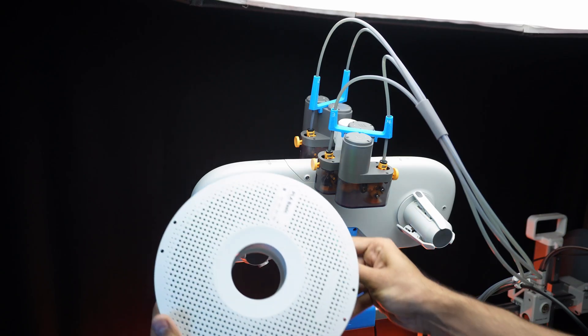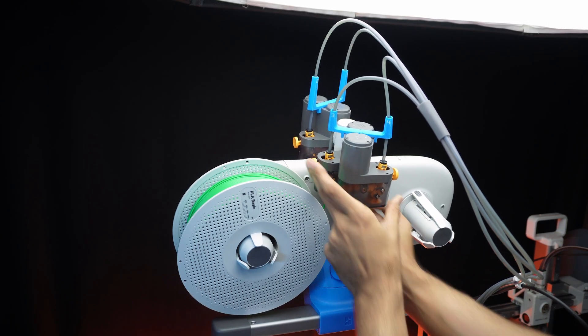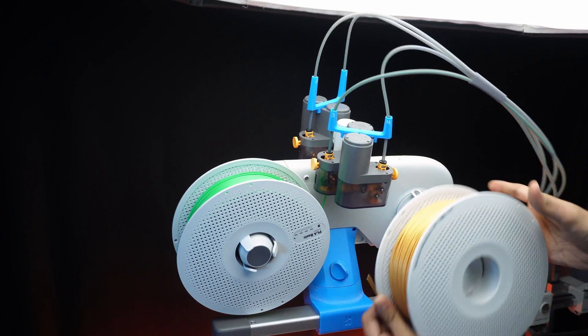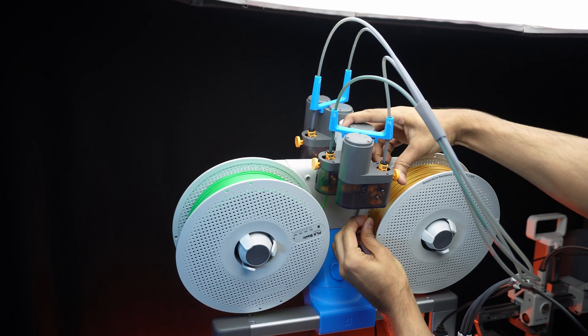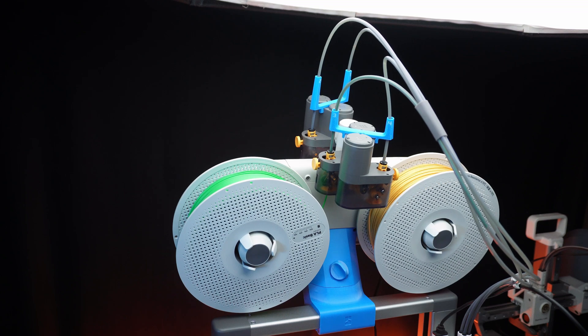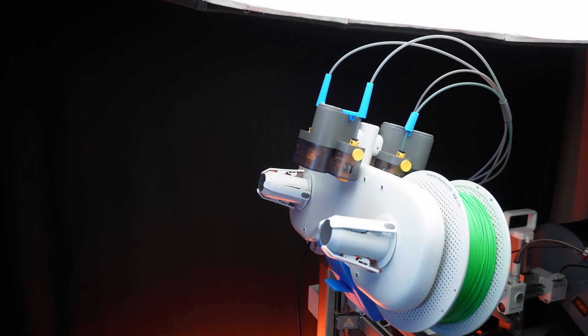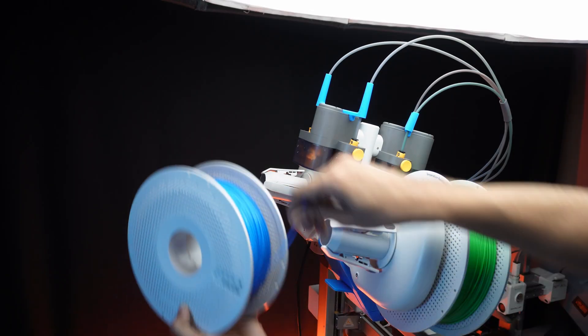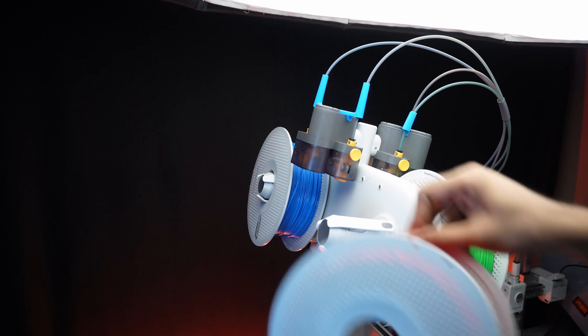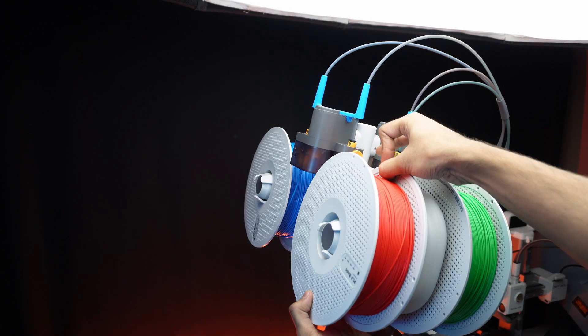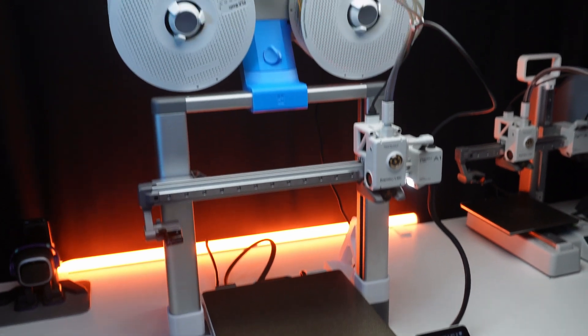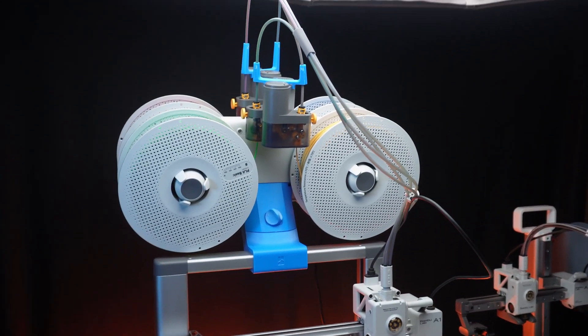Testing the mod with all 4 filaments loaded. The setup looks compact and streamlined, perfect for multi-color printing.